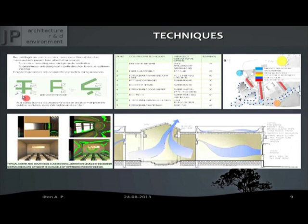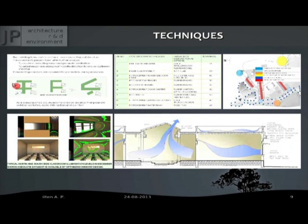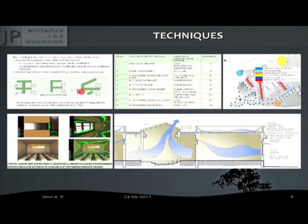This is how the building envelope or building form can evolve by using these techniques. You can start out with a basic form and ask if a different arrangement would work better. In the end you get something which looks at the wind pattern as well as the sunlight orientation.